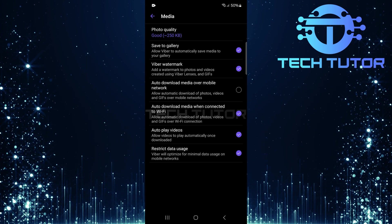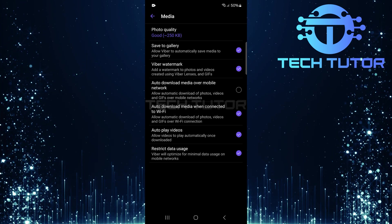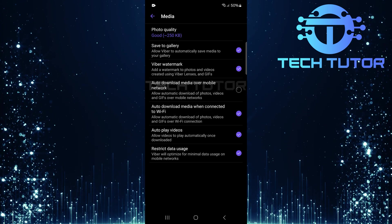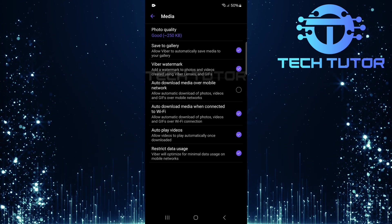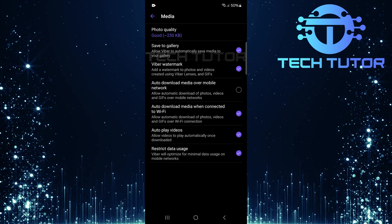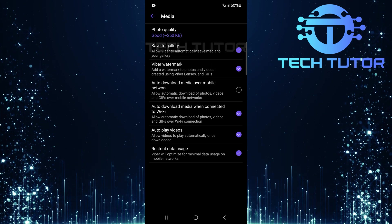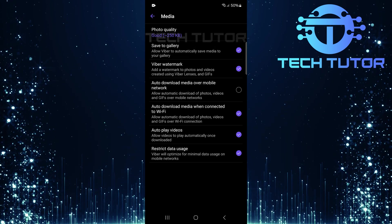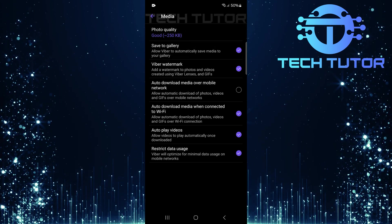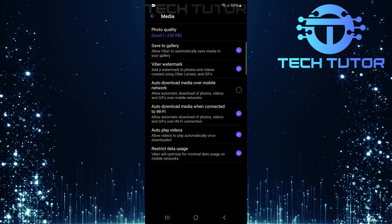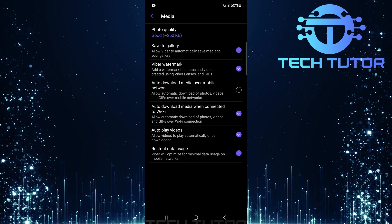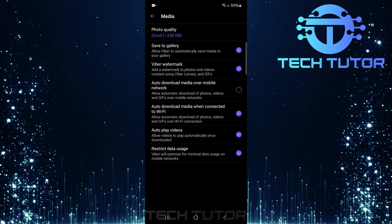On the Media page, you'll notice several options related to media management. Here, you'll see an option called Save to Gallery. By default, this feature is enabled, allowing Viber to automatically save all incoming media directly into your gallery.